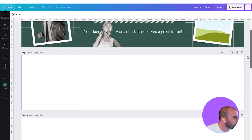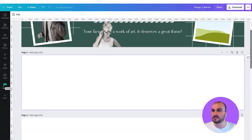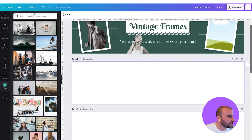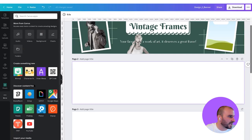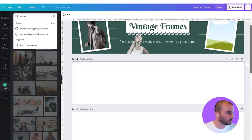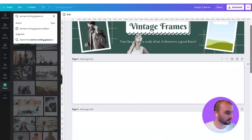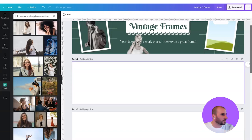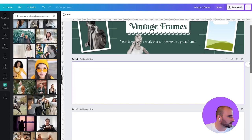If we go here to our left menu, you can see we have Pexels — which is stock photography you can use. You can search for any term and have photos to use in your designs. If you don't have it, click on "more" and you can see all the apps available. Just click on Pexels. Now let's search for maybe women, smiling, glasses, outdoor.